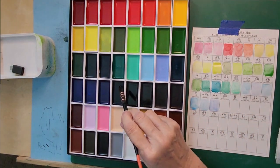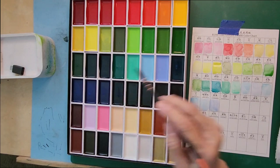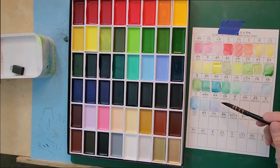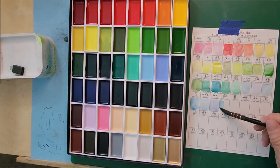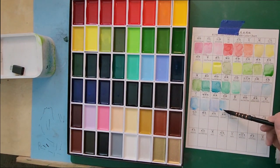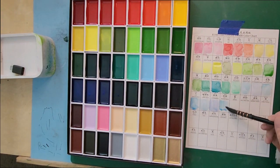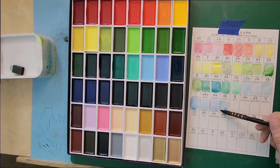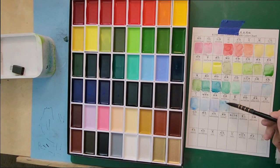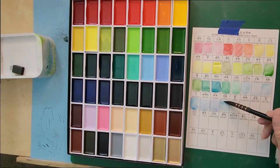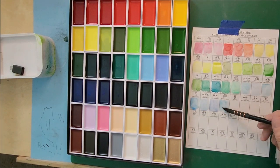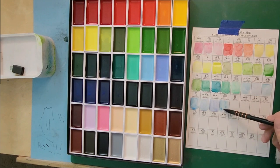This is the Prussian blue. Prussian blue is much brighter. Touch of the gray in it, but much brighter.